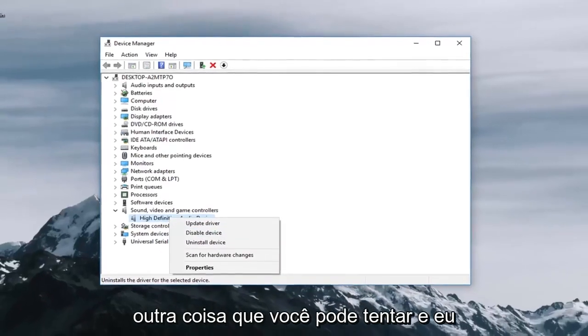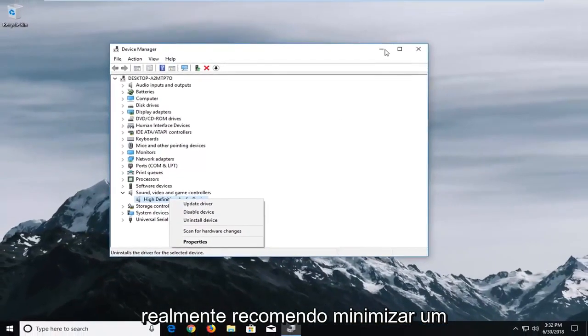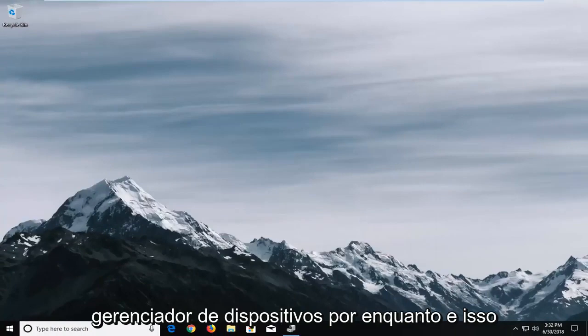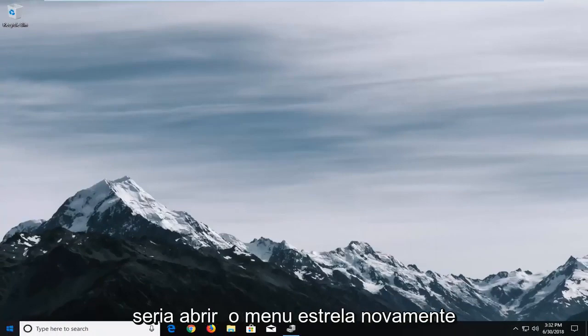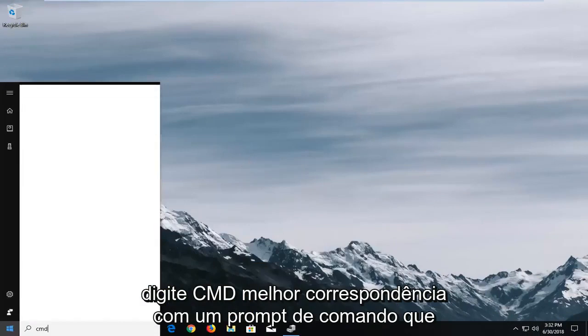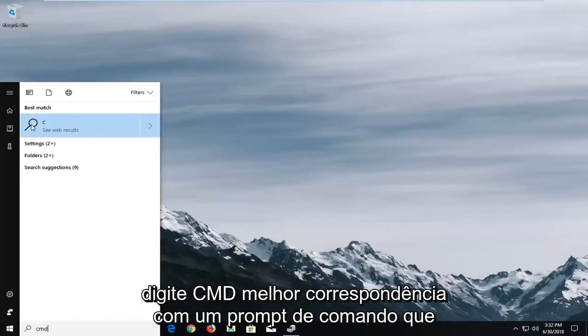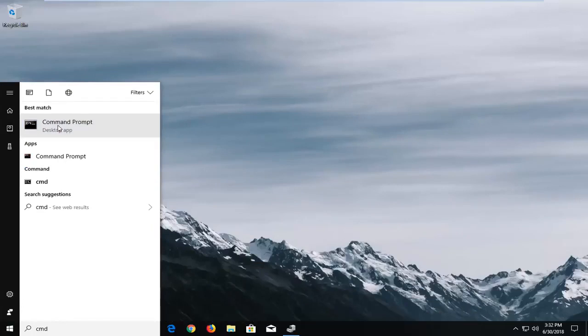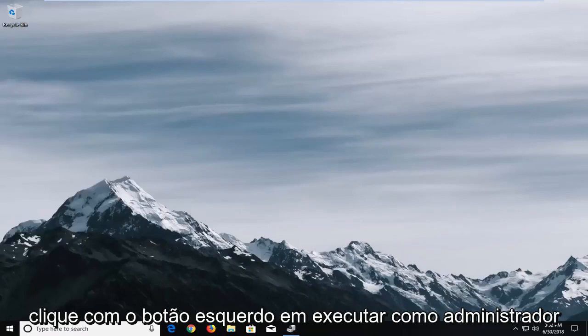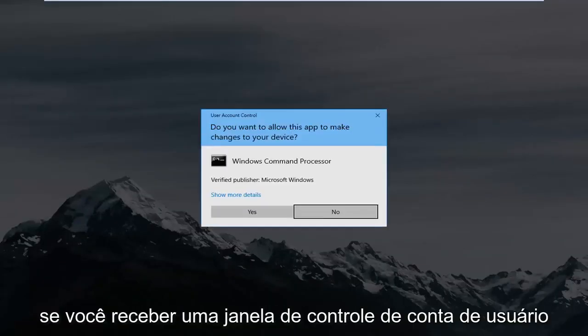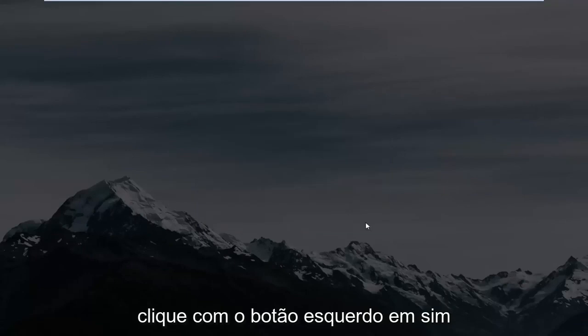Another thing you can try and I would actually recommend minimizing out of device manager for the time being is to open up the start menu again and type in CMD. Best match should be command prompt, you want to right click on it, left click on run as administrator. If you receive a user account control window left click on yes.